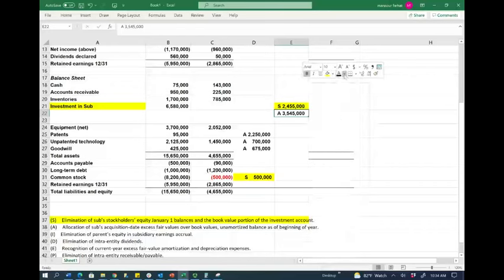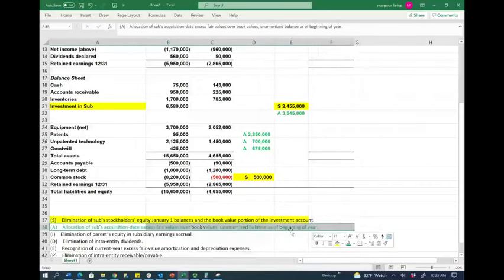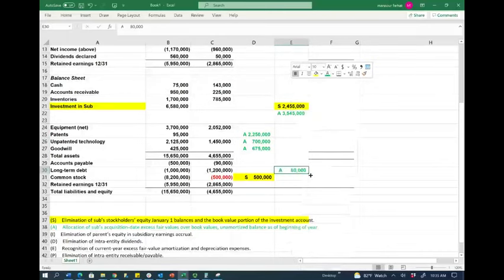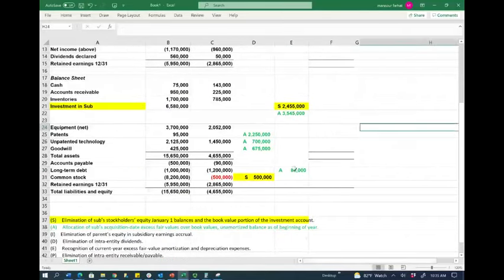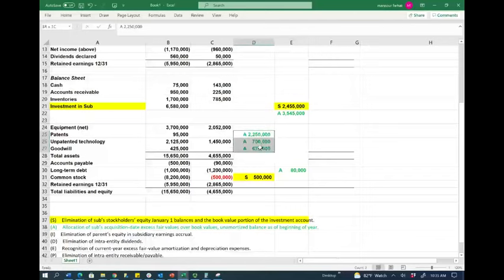I cannot keep the investment account and also keep the extra assets on the consolidated statement. So I'm going to credit the investment for $3,545,000 — the combined unamortized fair value amounts. I'm done with step A. Next, steps I and D together: elimination of the parent's equity earnings in subsidiary and the subsidiary's dividends. Any earnings I had from the subsidiary I have to eliminate, and I have to eliminate the dividend.